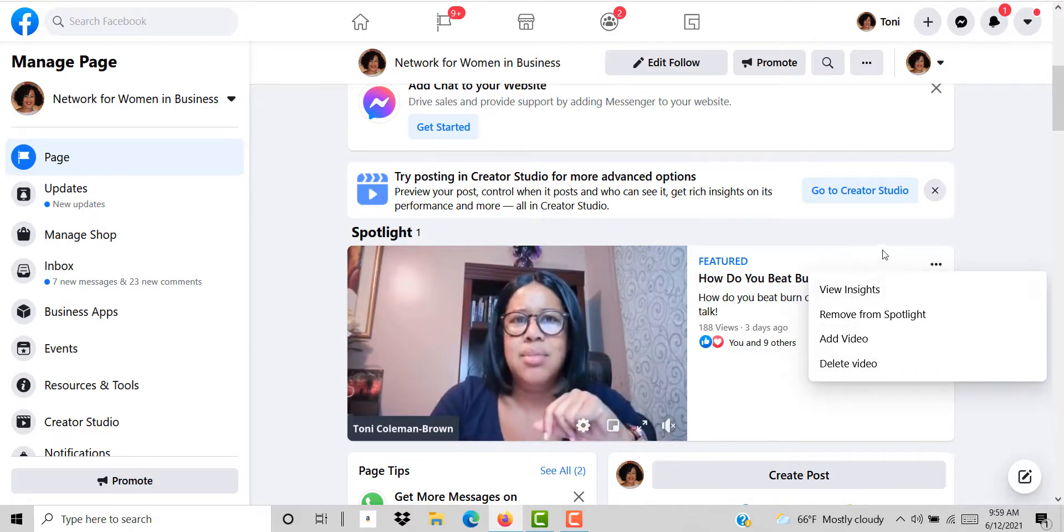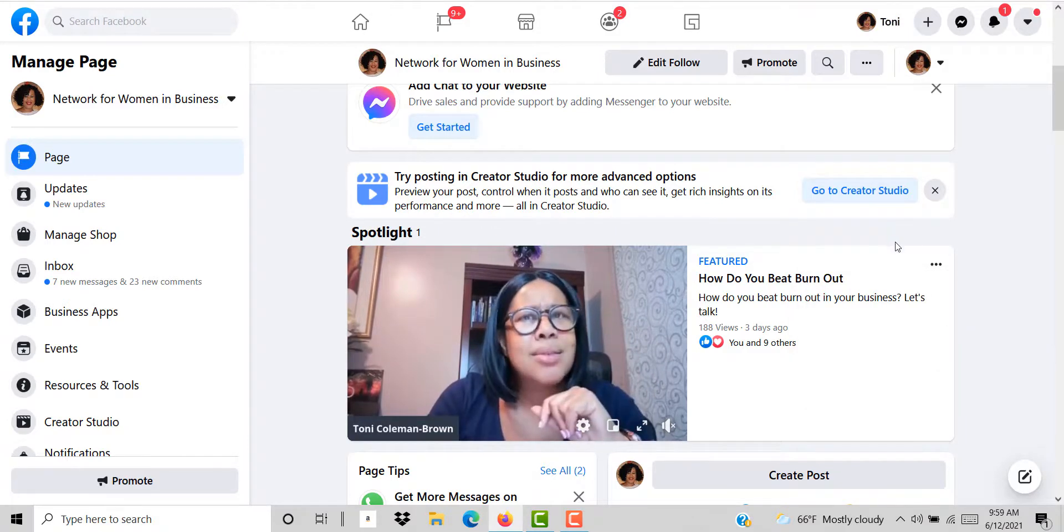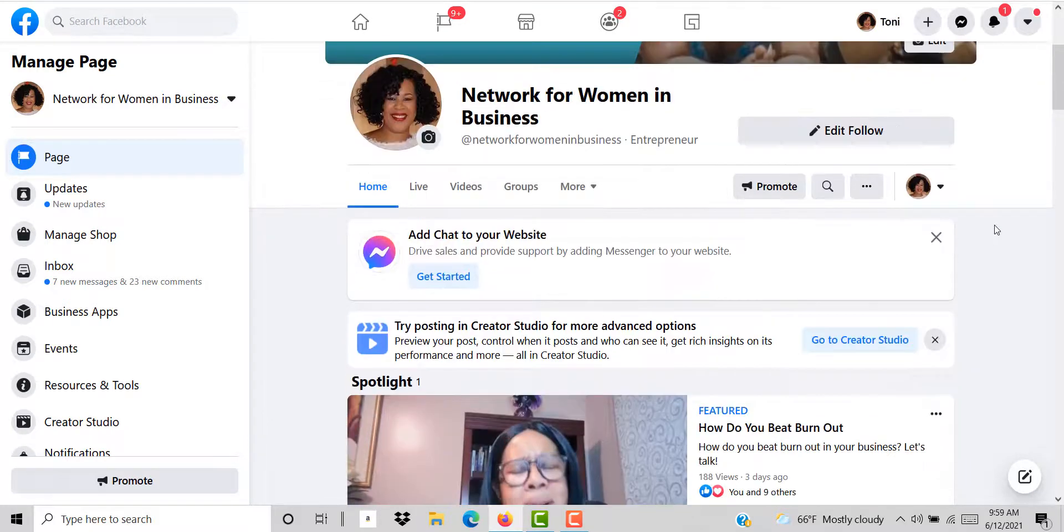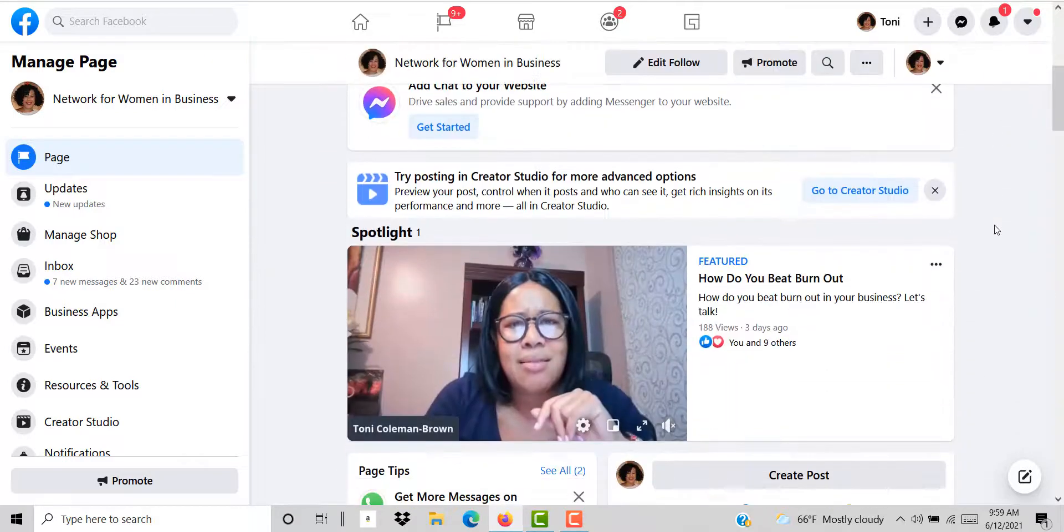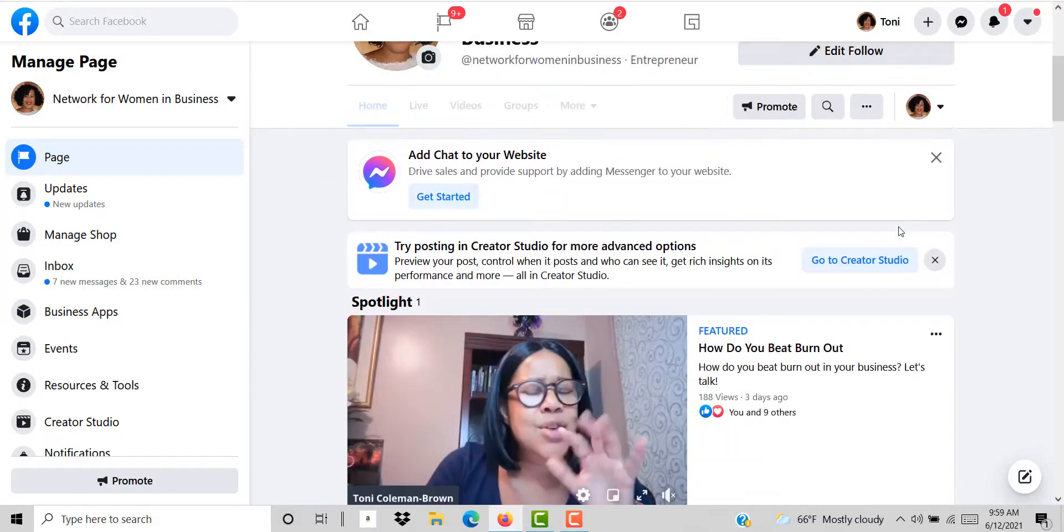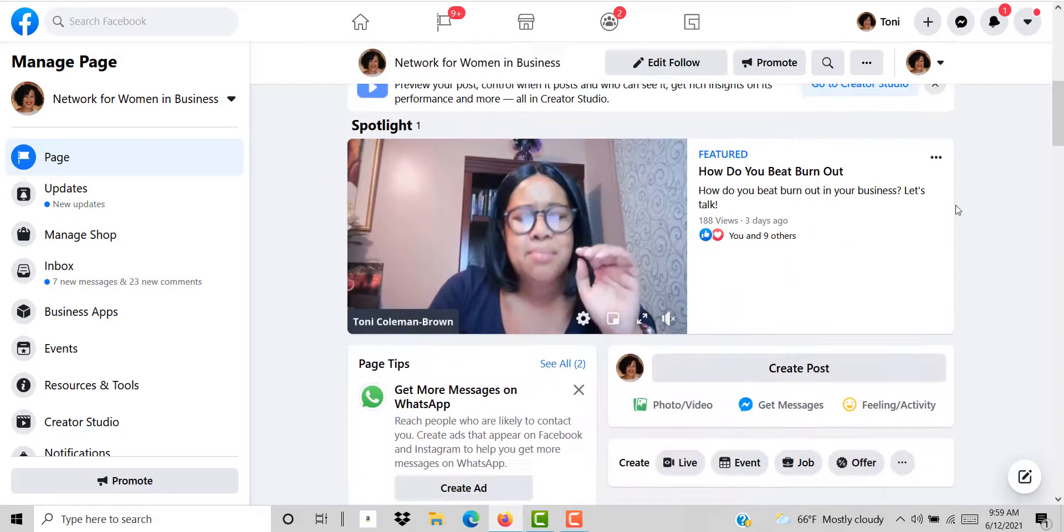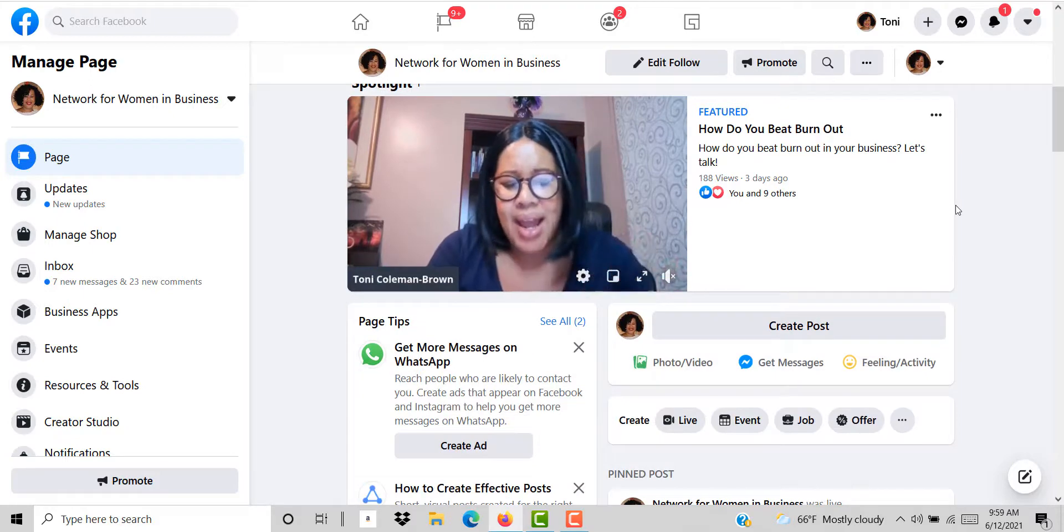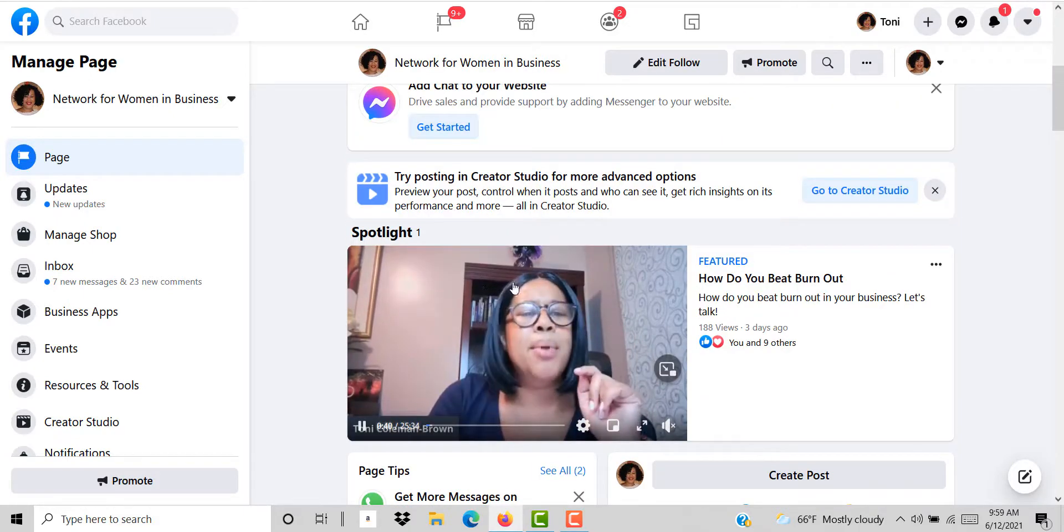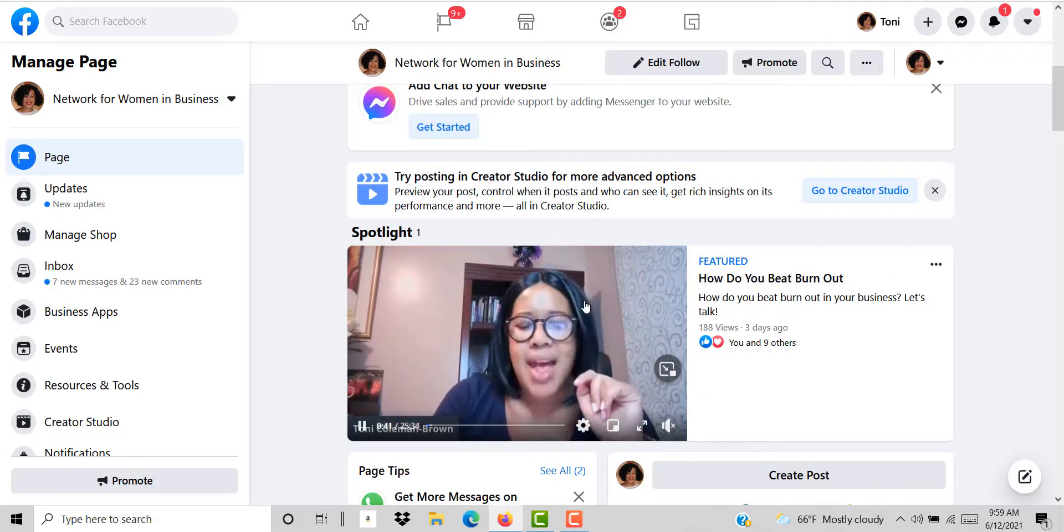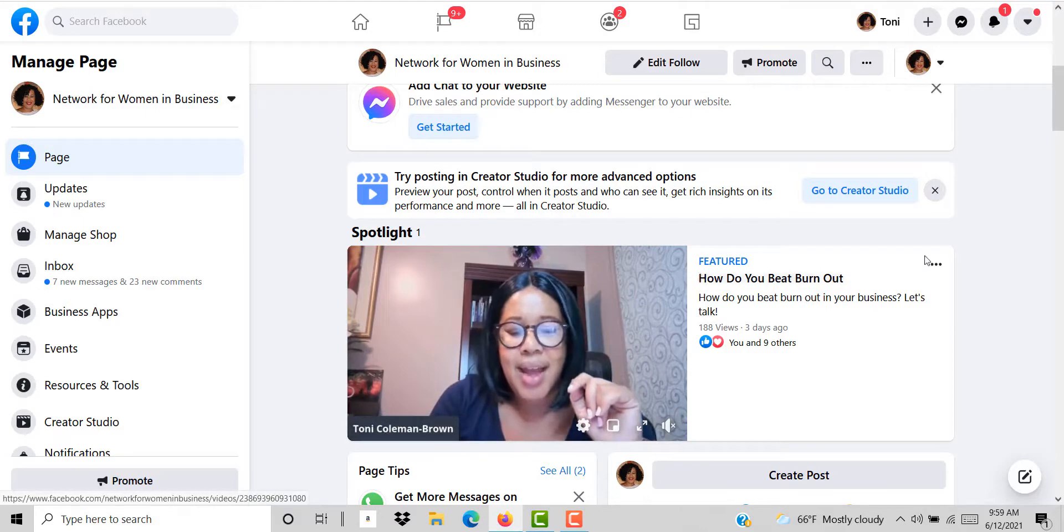Now you see when people come to my page, because I'm logged in I see all of these other tabs. But when people come to my page one of the first things that they can see is this spotlight video.